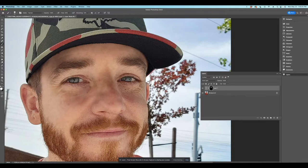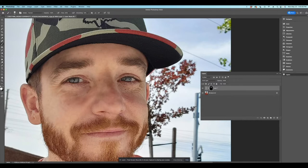you want to be really careful about how much you blur that because that can also make it look pretty bad. But I'm just going to do some light blurring, just some light, light blurring here. Okay.